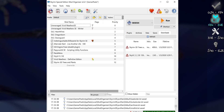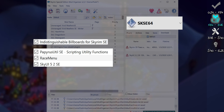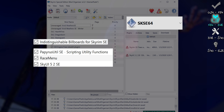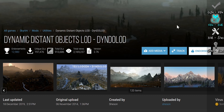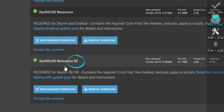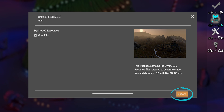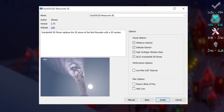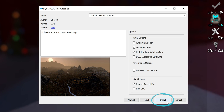At this point, here is what we have: SKSE 64, Papyrus Util, Indistinguishable Billboards, and optionally SkyUI and Race Menu — all installed and enabled. Open your computer's download directory and leave it open. Now open the Dyndolod link. Files > Dyndolod Resources SE. At the installer — Next for MO2, Options for Vortex. What you choose is preference. My preference is all visual options and desync birds of prey. With your choices made, install. It takes a minute. Activate the mod.